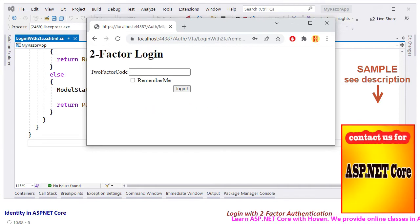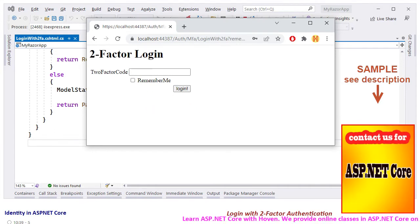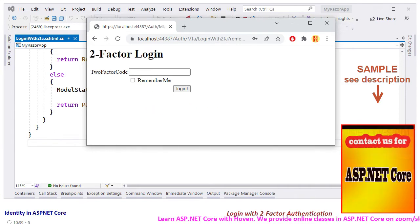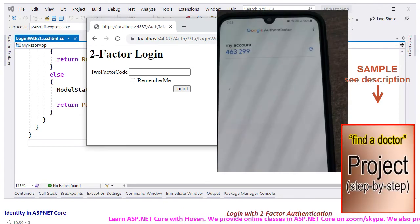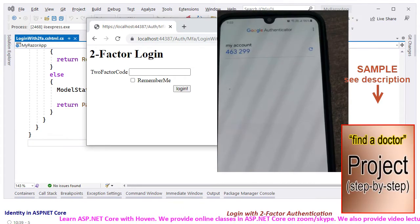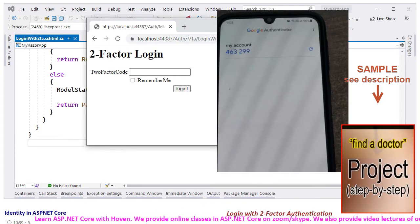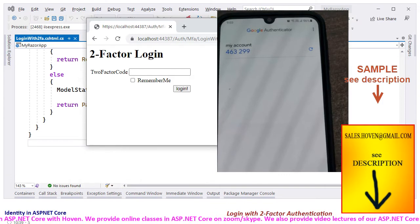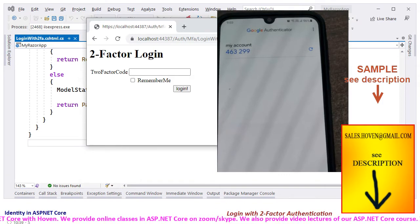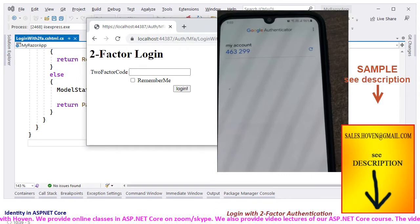You are redirected to the second login page now. Open the authenticator app on your mobile phone and enter the code that you see there in that app. The code is valid for 30 seconds.